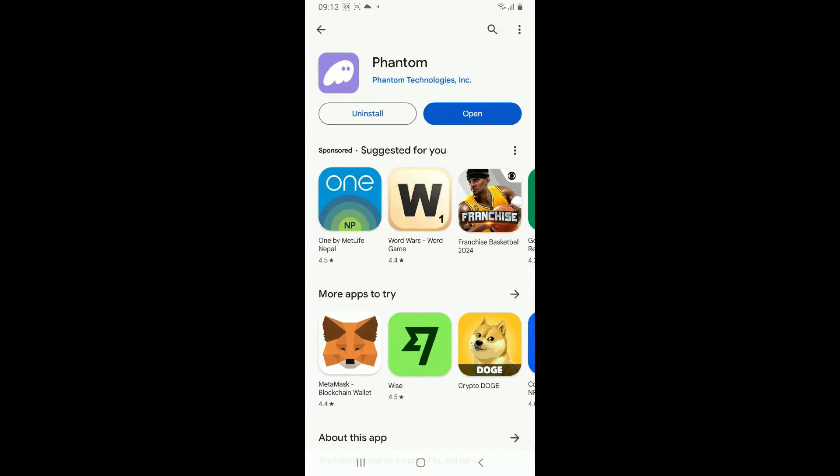Once the application is downloaded and ready for use, you should be able to see the open button. Tap on it to launch the Phantom application on your Android phone. Phantom wallet aims to provide users with